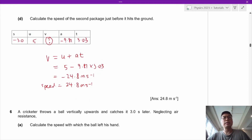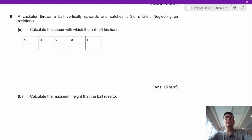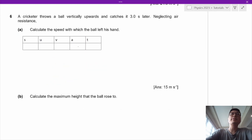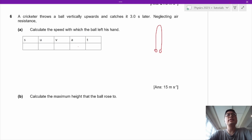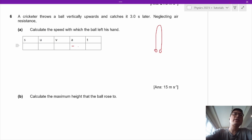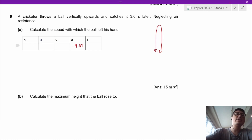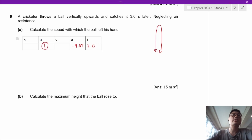That's the end of question 5. Let's take a look at question 6. A cricketer throws a ball vertically upwards and catches it 3 seconds later. Neglecting air resistance, calculate the speed with which the ball left his hand. We fill in: A = negative 9.81, T = 3.0, and we want to find U.